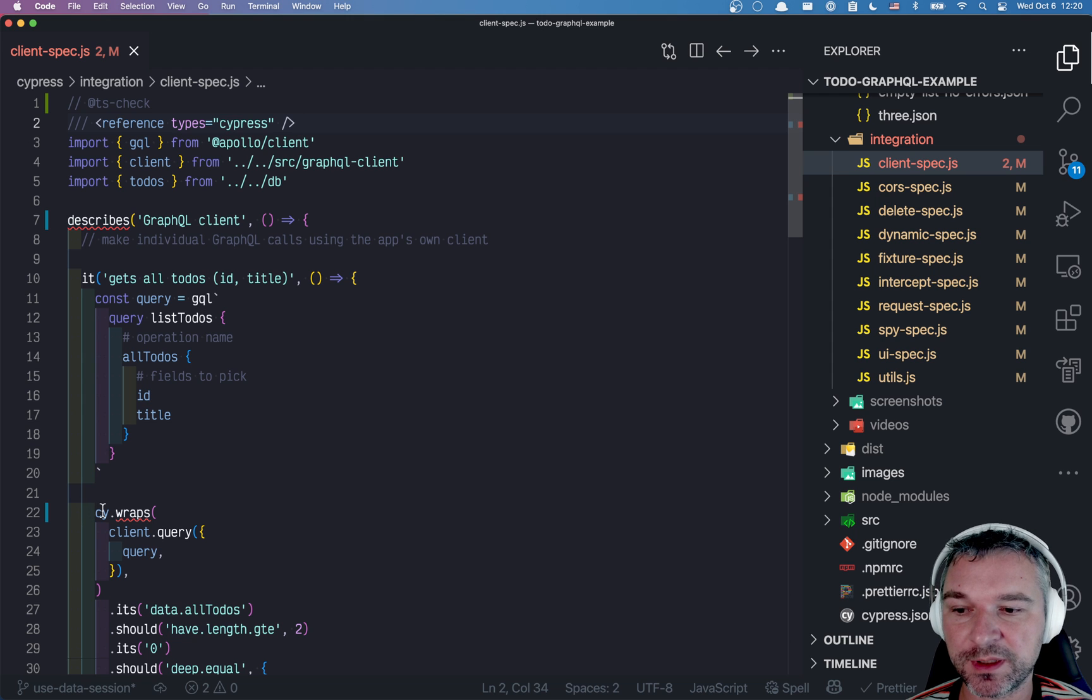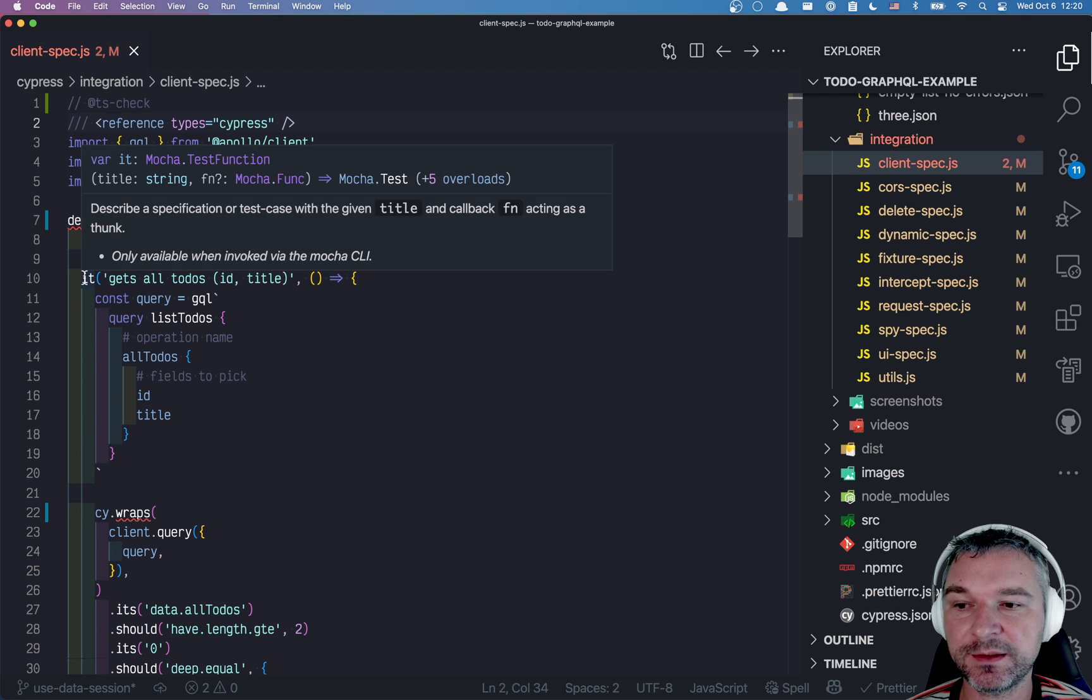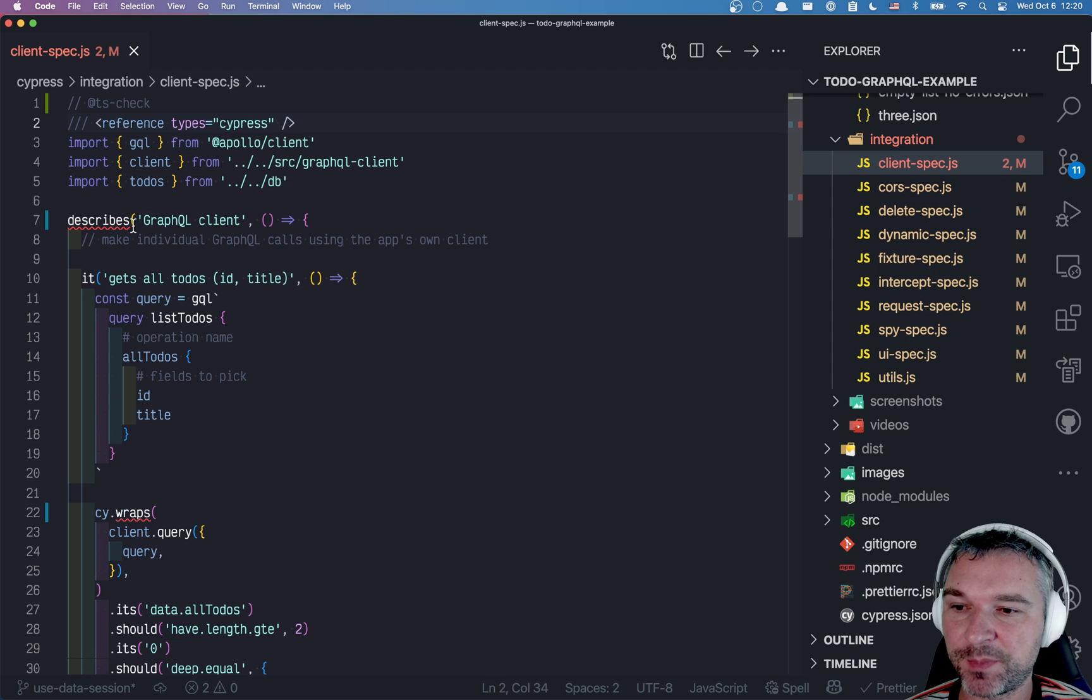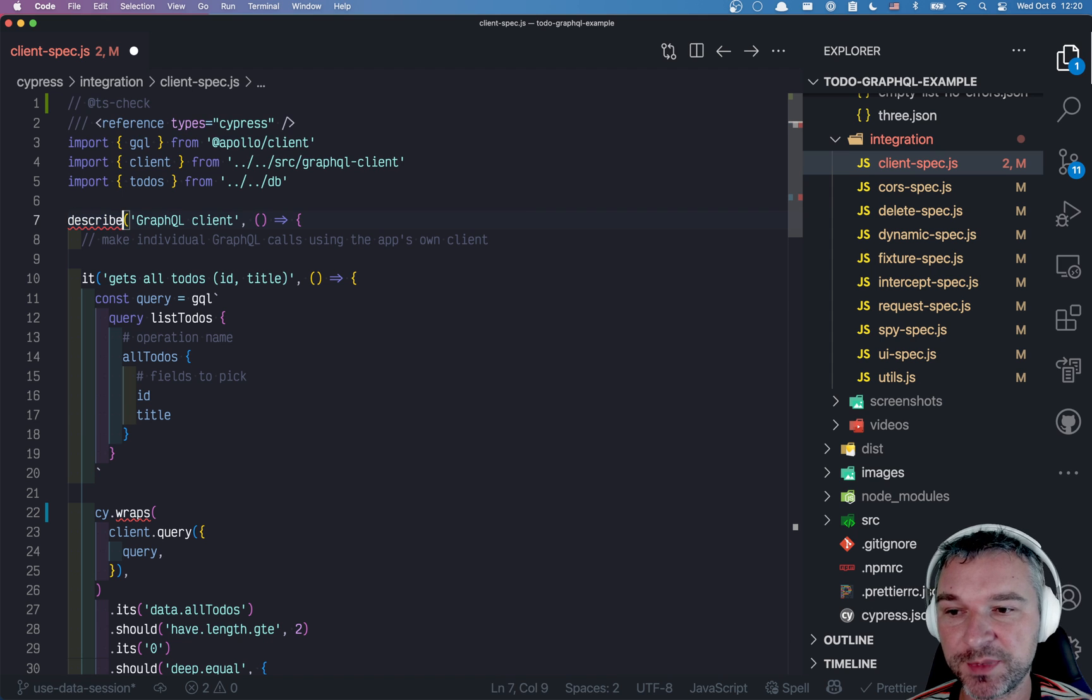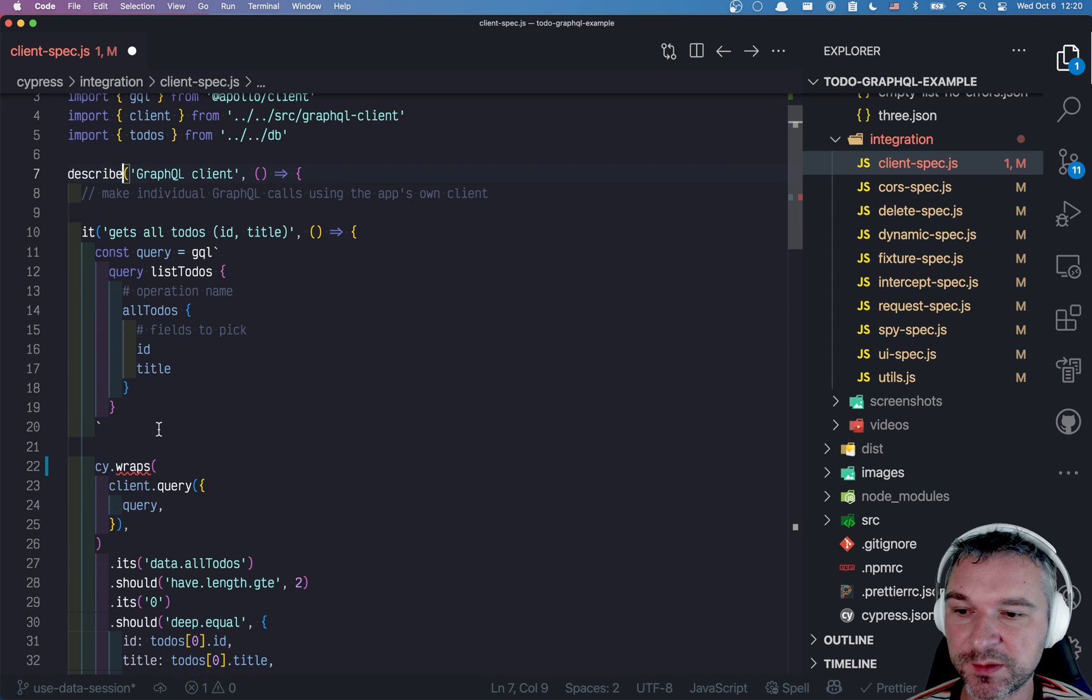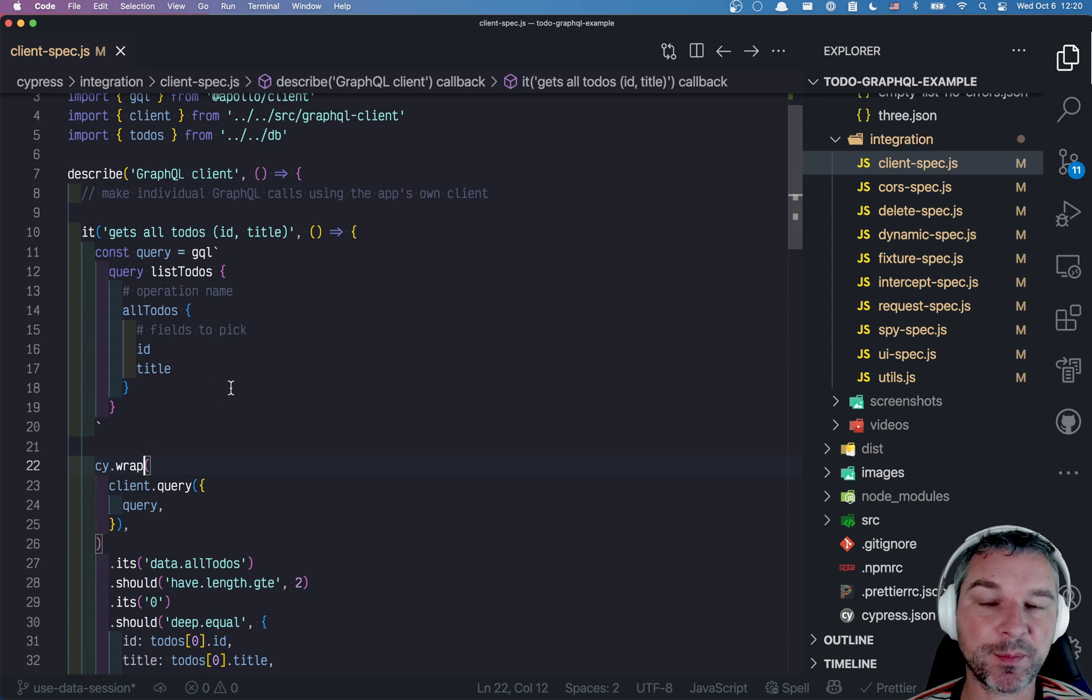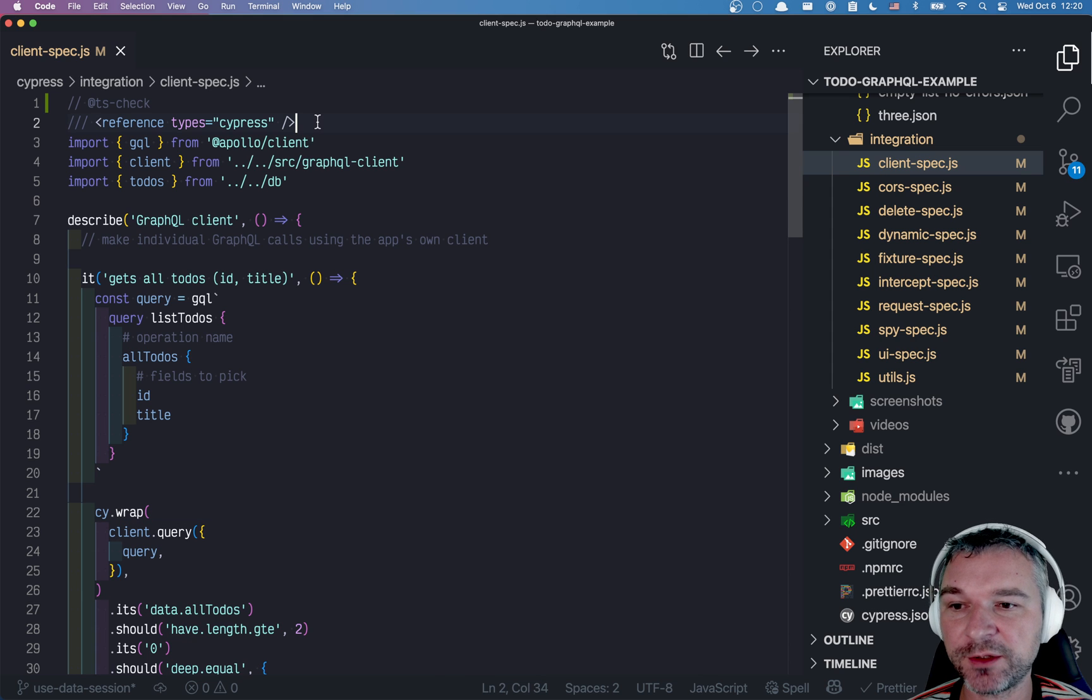Notice what happened now. Cy is now a global object, it is a Mocha function, but describes is unknown, right? And it says, did you mean describe? Yes, I did mean describe and I meant Cypress. So this helps me a lot, but I don't like using this line if I have many spec files.